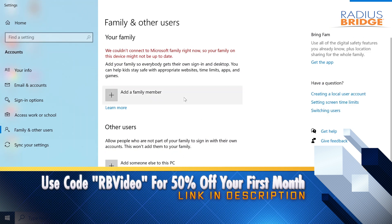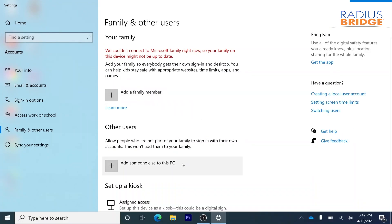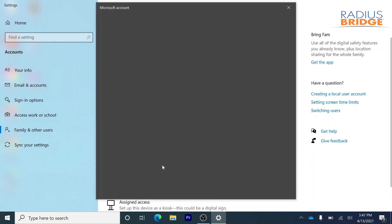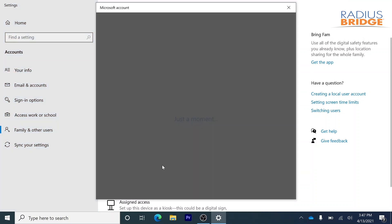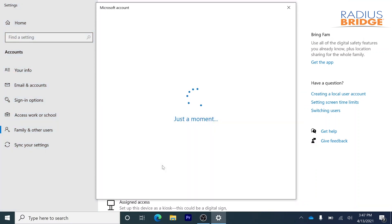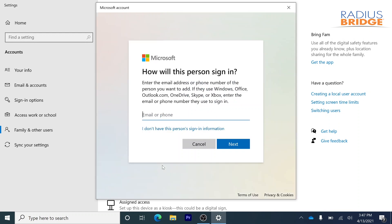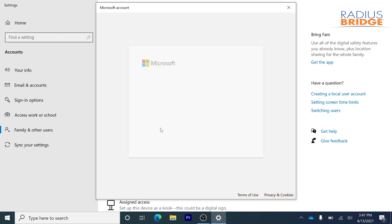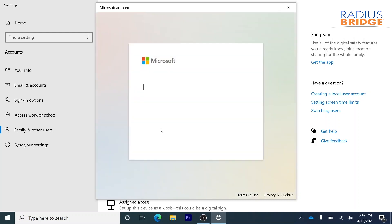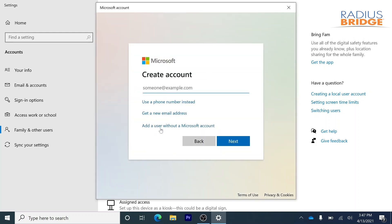Then we're going to see two options here. We're going to go ahead and add somebody else to this PC rather than add a family member. And then we're going to click on I don't have this person sign-in information. Then we're also going to add a user without a Microsoft account.